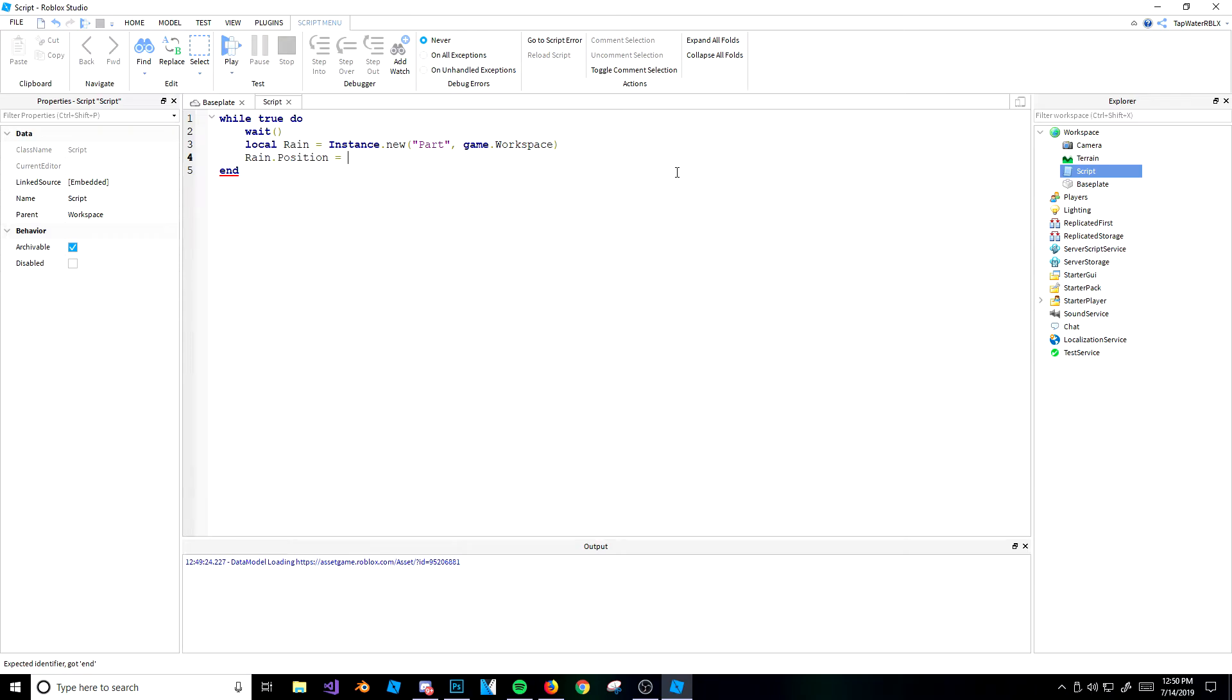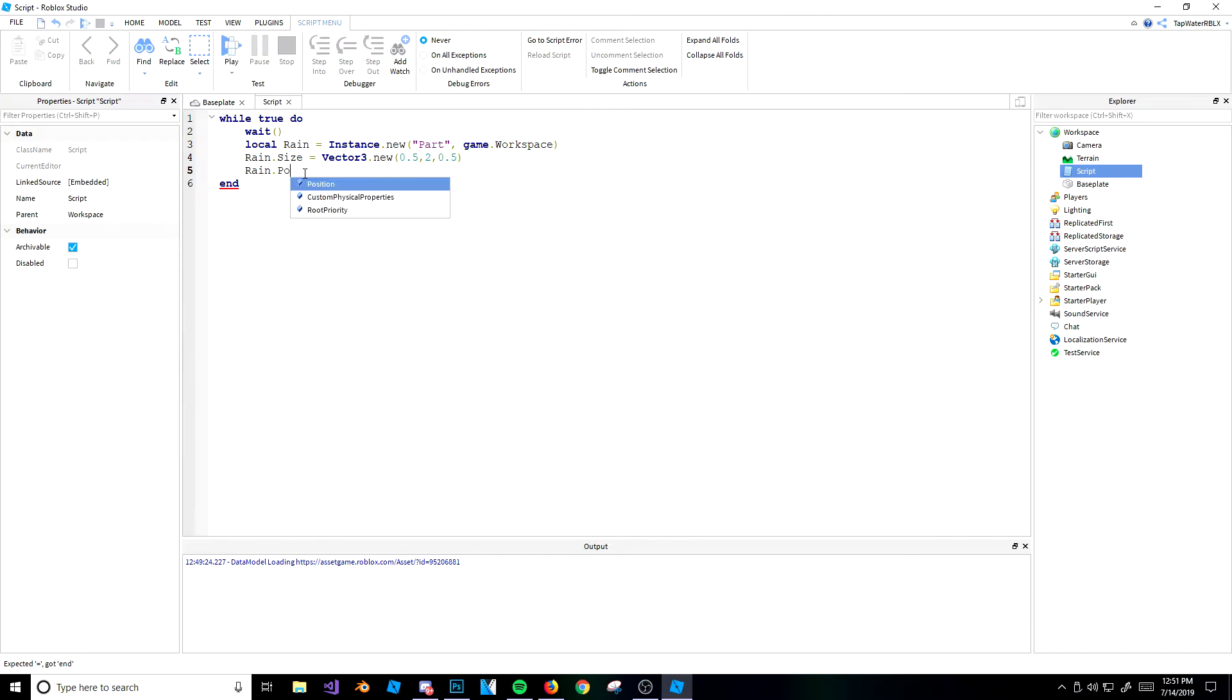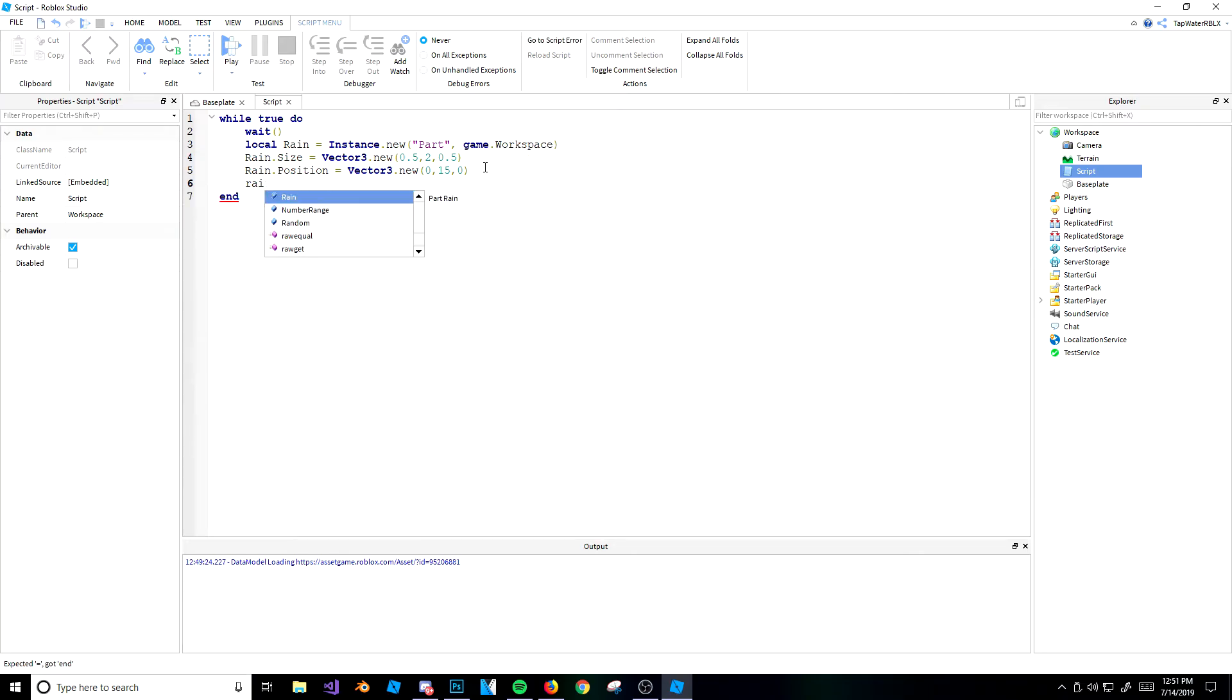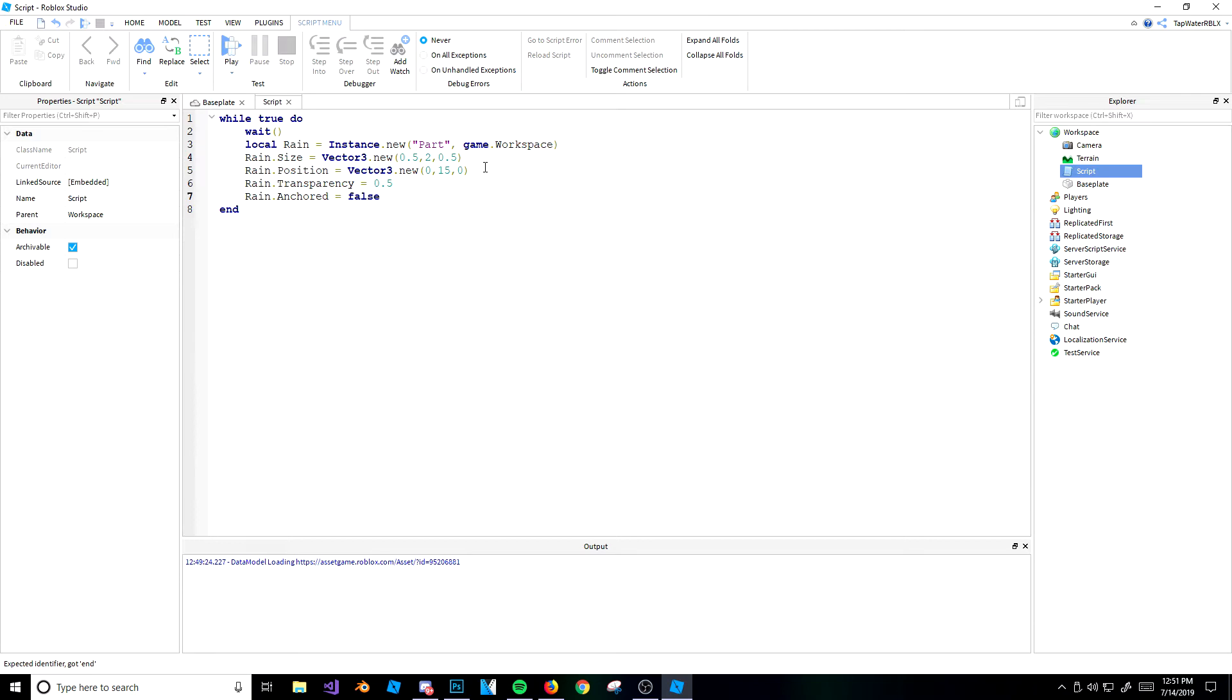So let's go ahead and rain.size, vector3.new, 0.5, 0.52, and then 0.5. And then rain.position is equal to vector3.new, and now we can do 0, 10, or it's equal to 15, 0. And then we're going to set the transparency to rain.transparency equals 0.5. And then we can actually do it unanchored, too, to make sure it doesn't anchor.